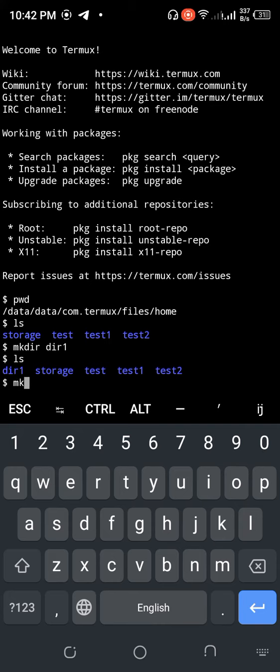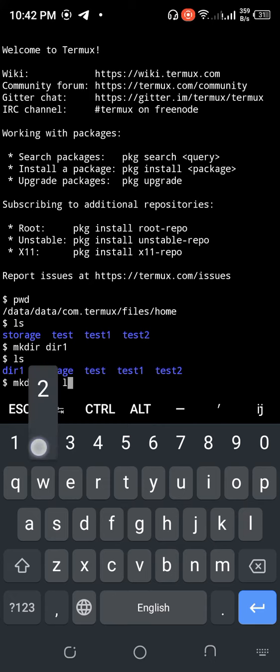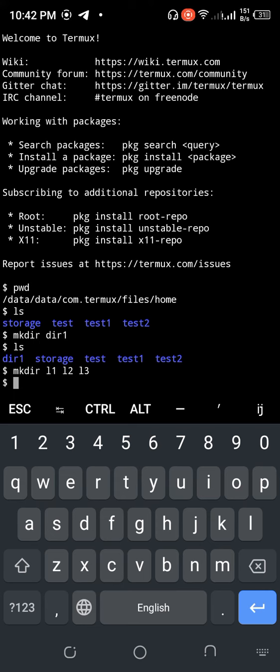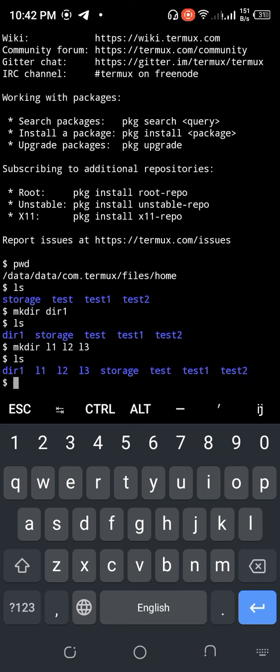Like that, mkdir l1 l2 l3, just enter. Okay, ls shows l1, l2, l3 already created. So thank you for watching my video.